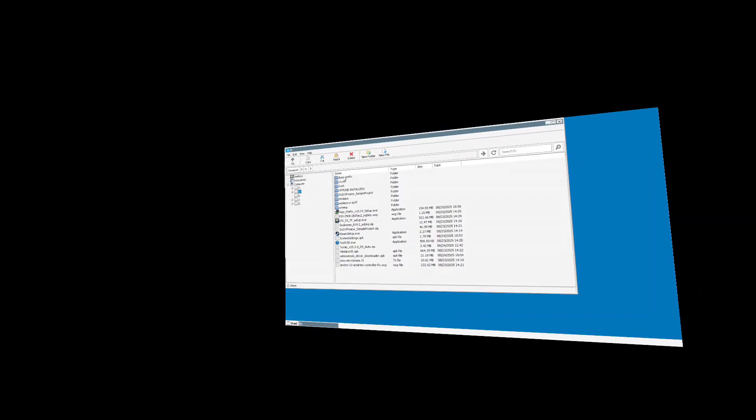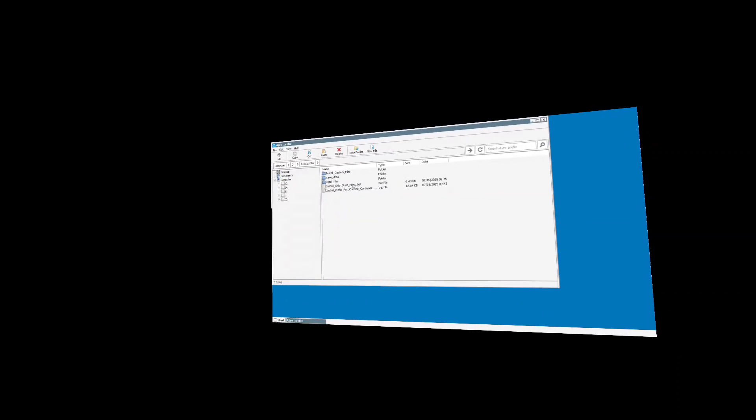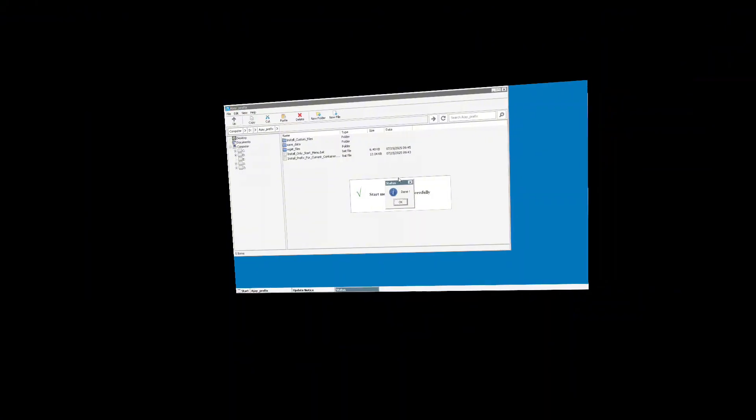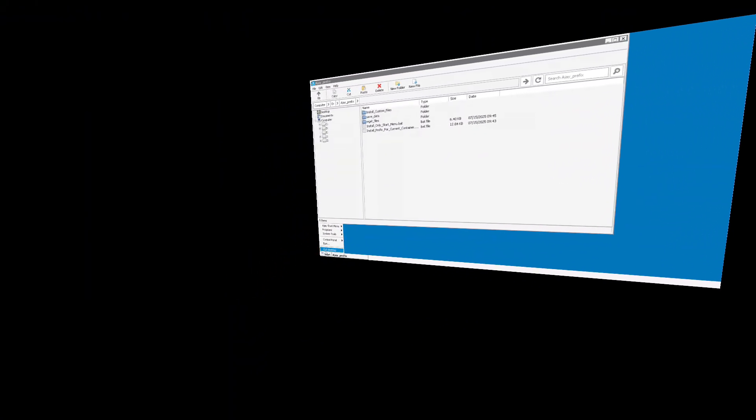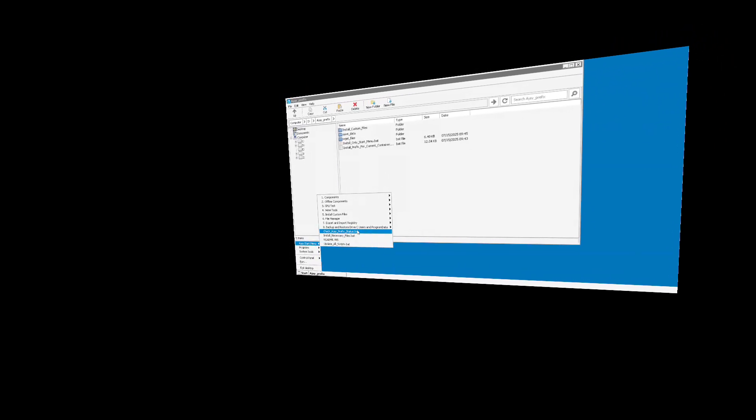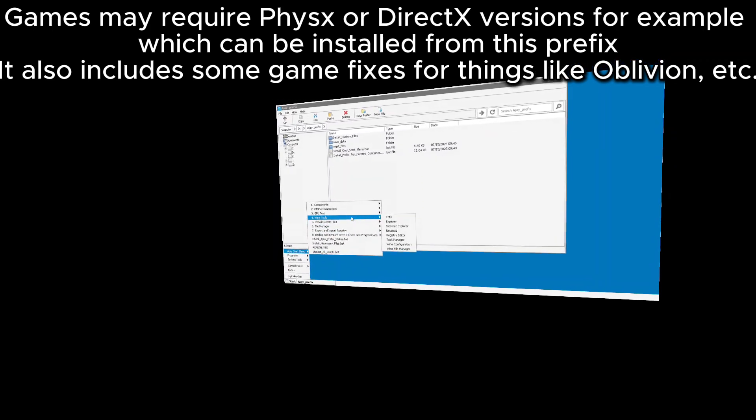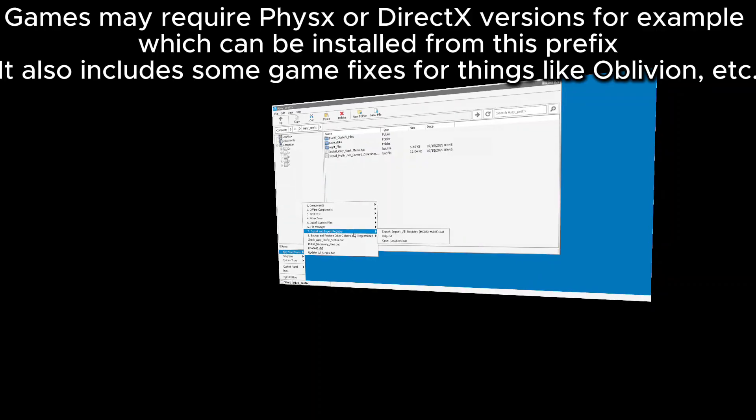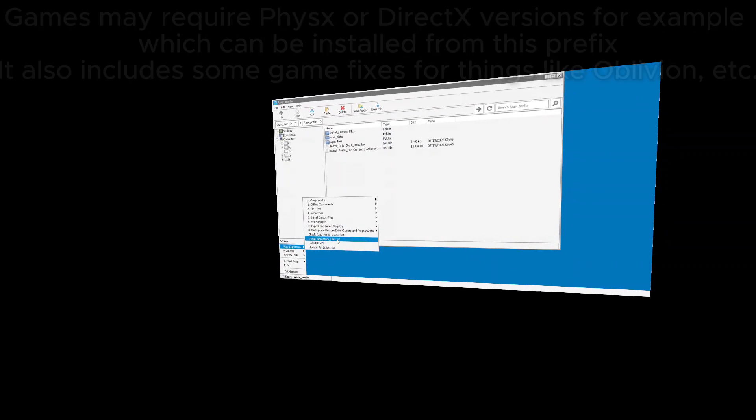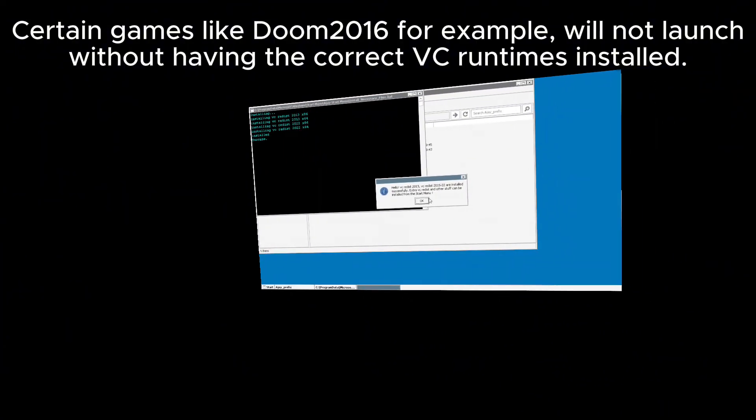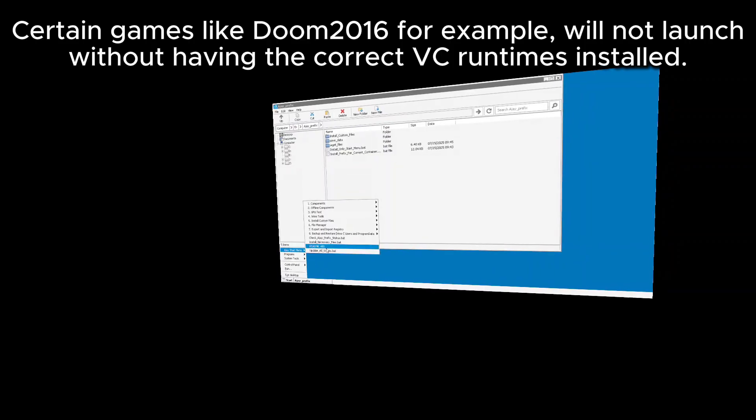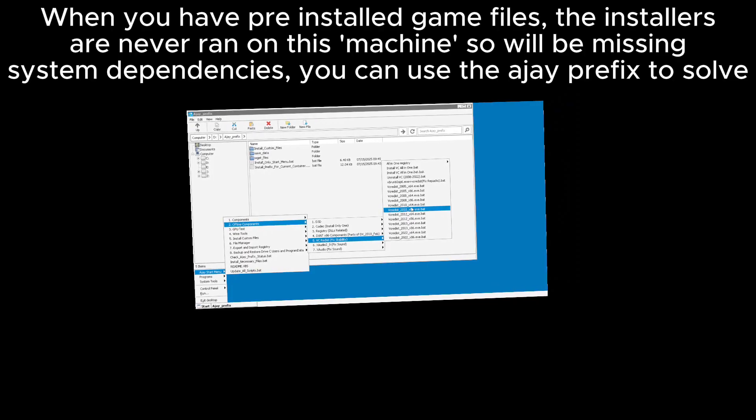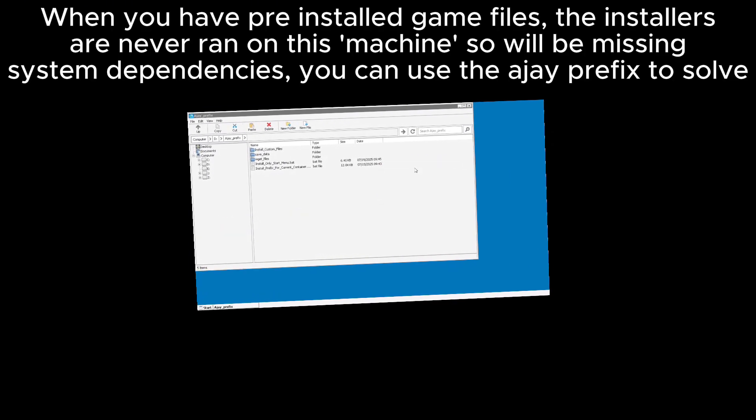Now you will see a new folder created called AJ Prefix. Go into this folder and run the InstallOnlyStartMenu.bat file. And now when you open the Start Menu, you will find the new AJ Start Menu. There are two things I'd like to use from this. The AJ Prefix offers many different fixes and many different installations to be able to fix your games. However, the main two we're going to focus on today is installing necessary files.bat, and the other is going to be within the Offline Components, VC Redistribution, and InstallVCAllInOne.bat.